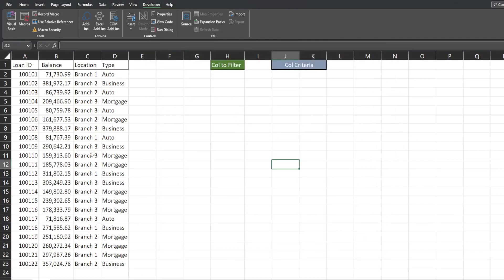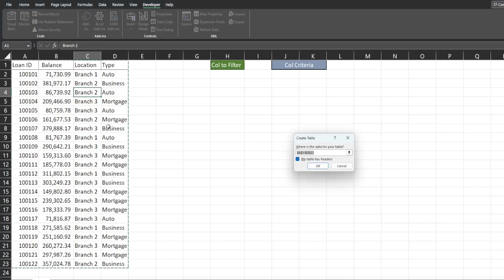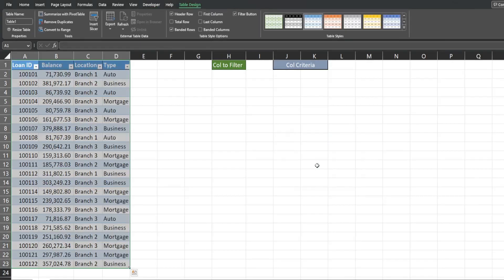The next thing we want to do is convert our data set to a table, which will make inputting the formula much easier. Click anywhere in the data set and hit Ctrl+T. The Create Table box will appear — just click OK and now it's a table.